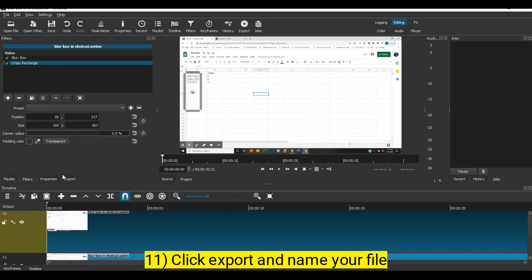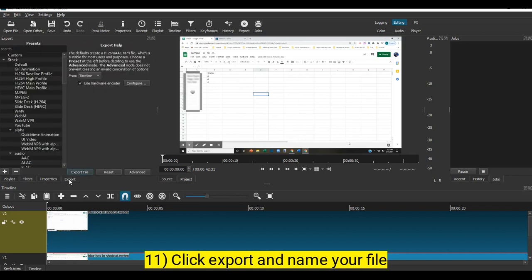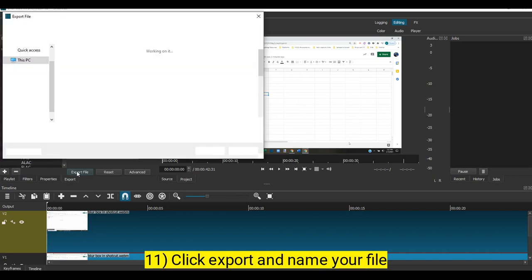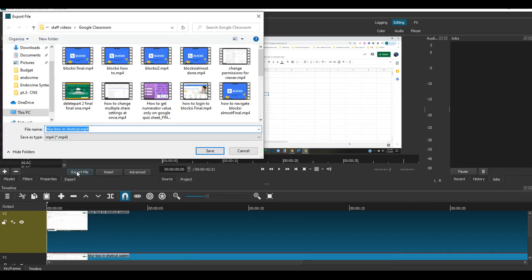When you're done, click export file. I always try to add 'final' to the end of mine, so I know it's the final cut.